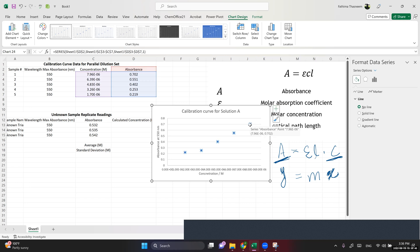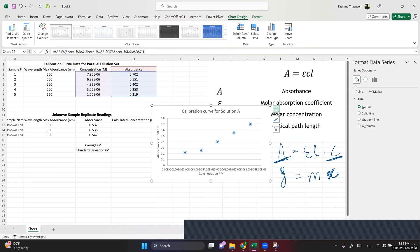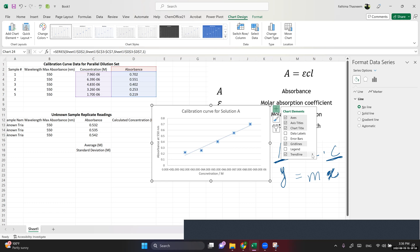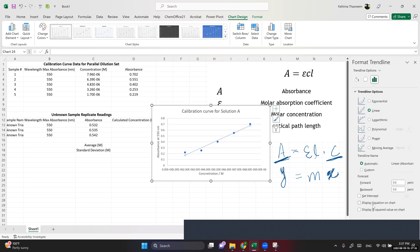You can also add a trend line. Right-click on the data points and go to Add Trendline, or click the plus button on the chart. Go to More Options, scroll down, and check 'Display Equation' and 'R-squared.' The R-squared value tells you how well the data points are fitted to the line.